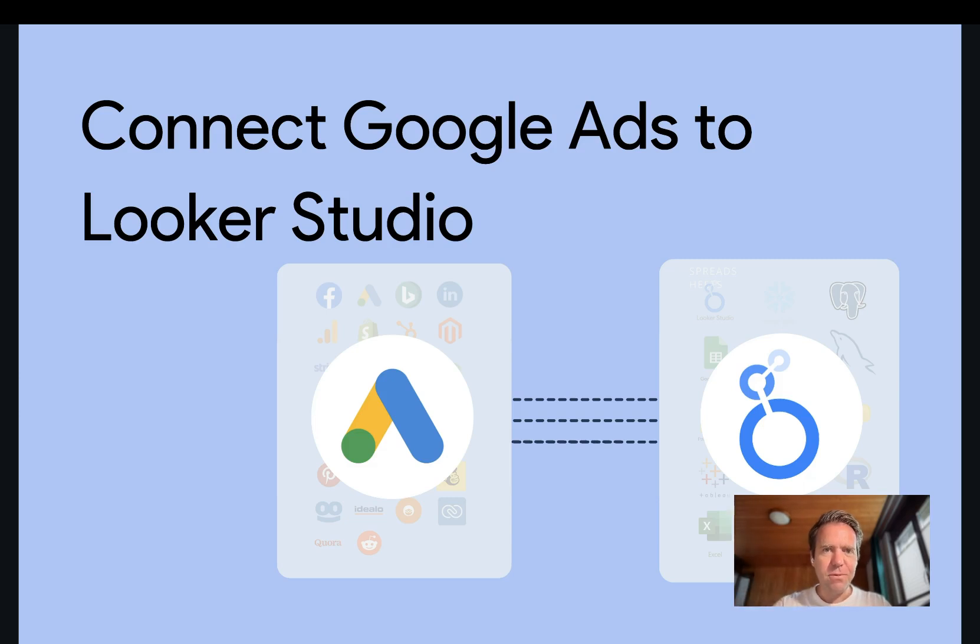Hi, this is Matthias from Windsor, and today I'll show you how to get Google Ads data into Looker Studio.